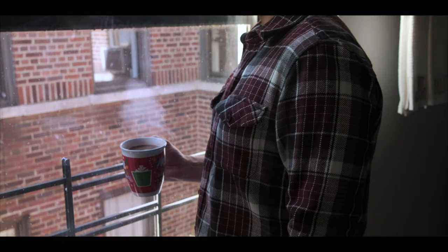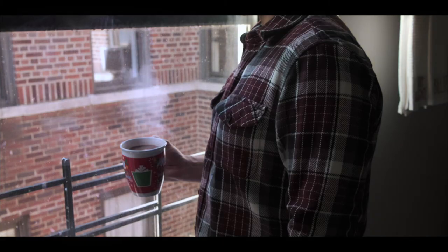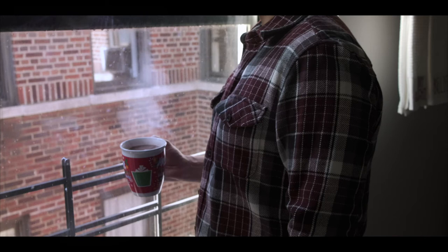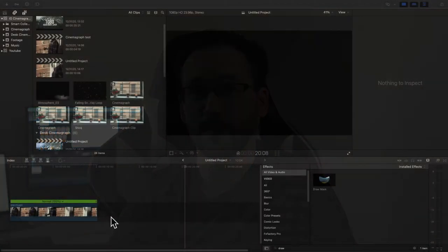What's going on guys? My name is Joe Torres and today I'm going to teach you how to bring your photos to life. So we're going to make this. Let's jump into Final Cut Pro X and let's see how to do it.